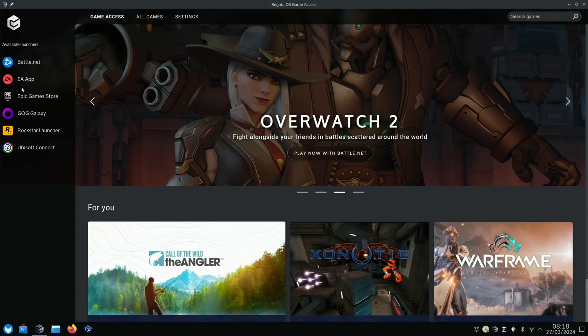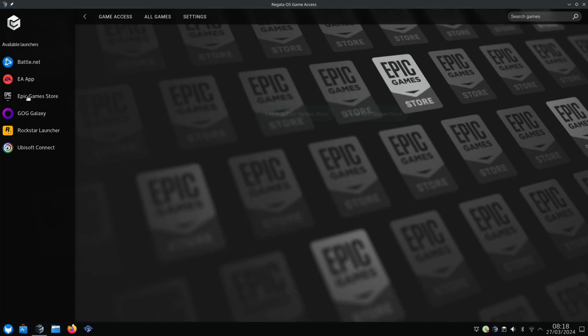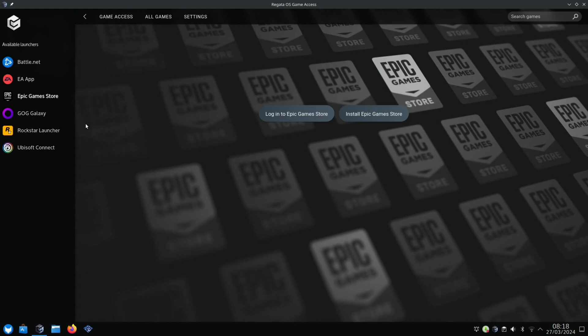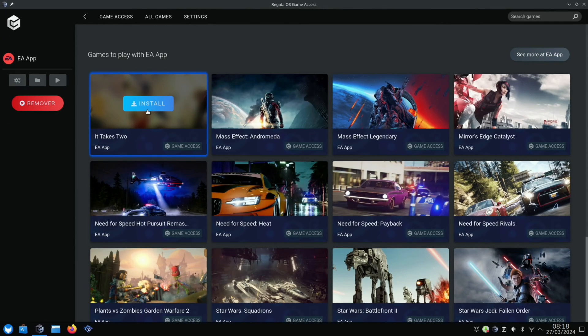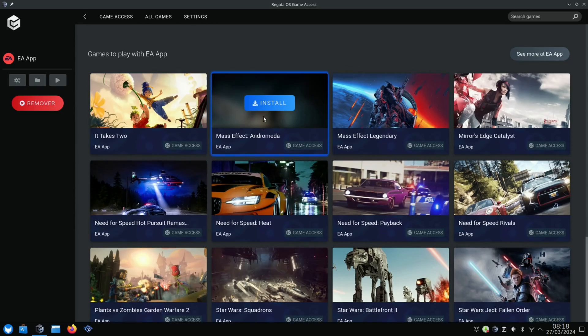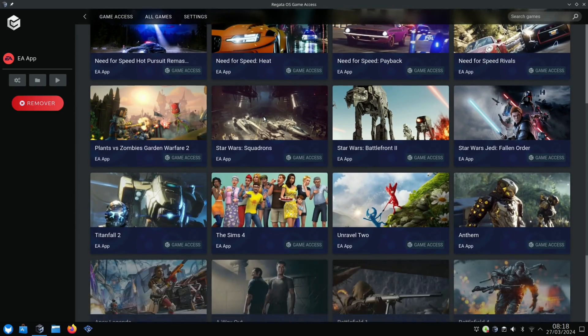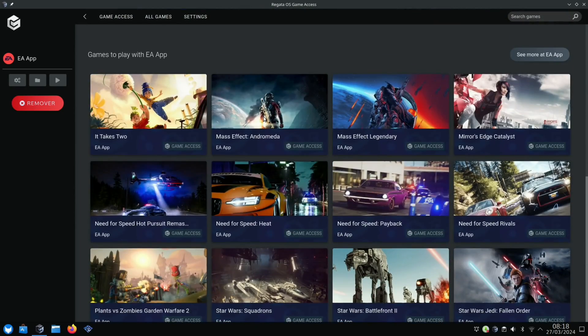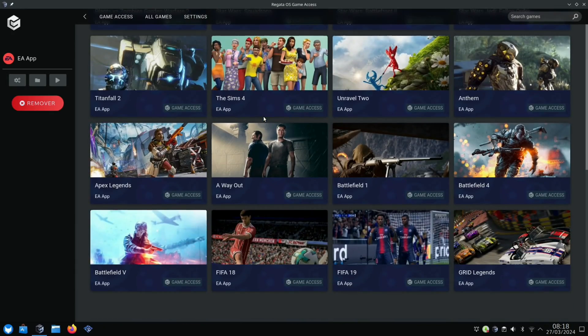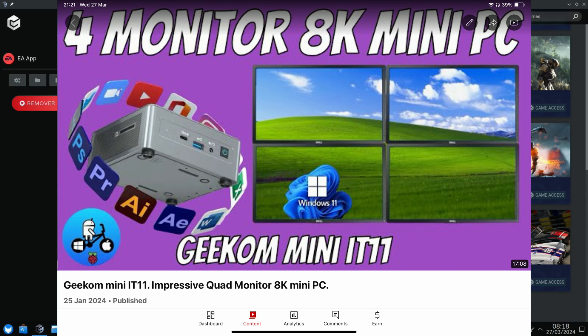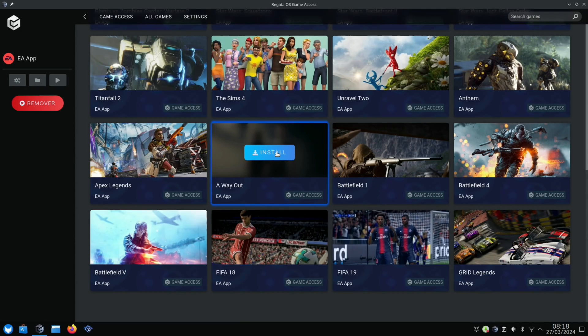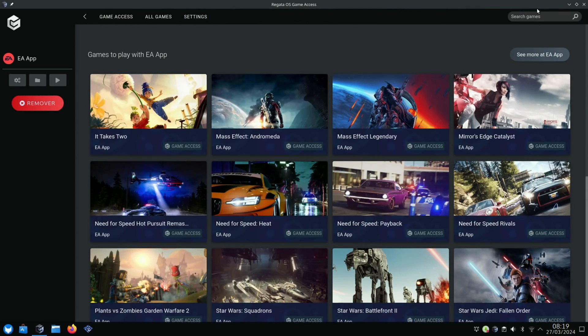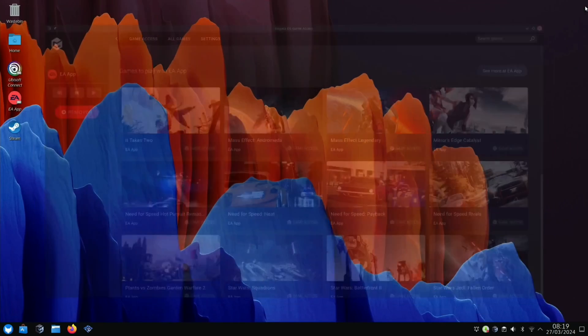When you click on something that isn't already installed, it automates the whole process. For example, the Epic Game Store just asks you to log in. Through the different apps, it shows you games you can download and play. Obviously, it depends on the PC you're using. I'm using a Geekom Mini PC with an 11th gen i7, so not every game will be able to play, but it's still pretty decent.